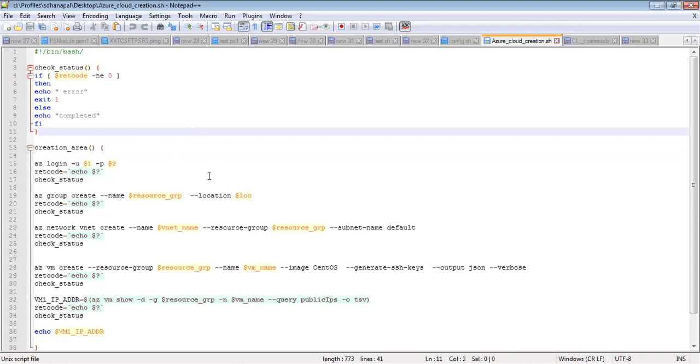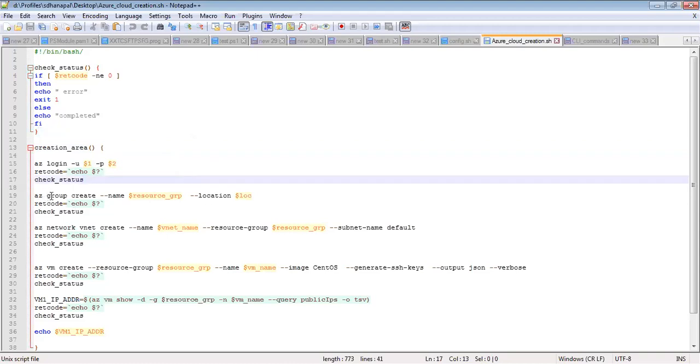As you can see, I am creating the resource group and location here. I made everything generic so you can pass the resource group and location as parameters.